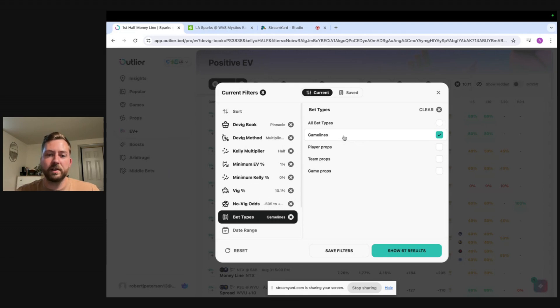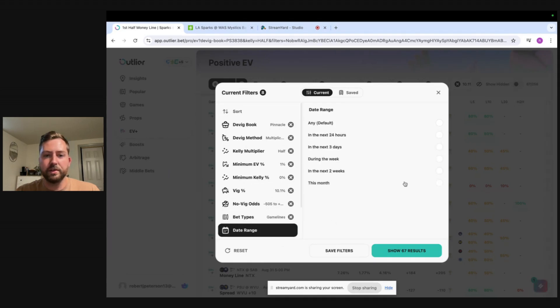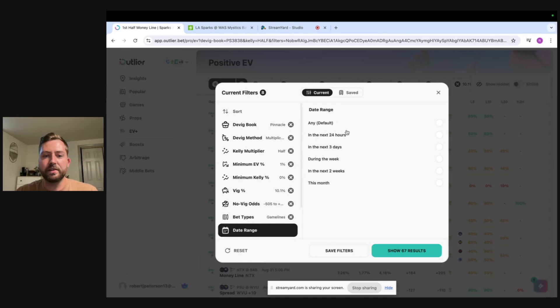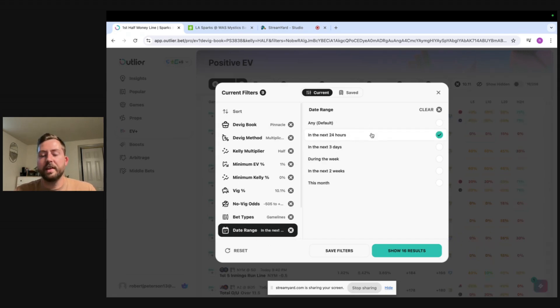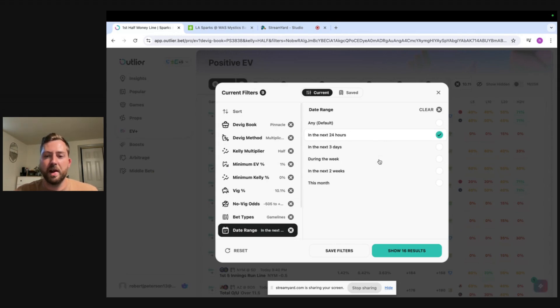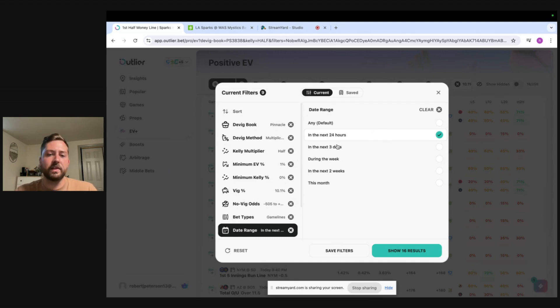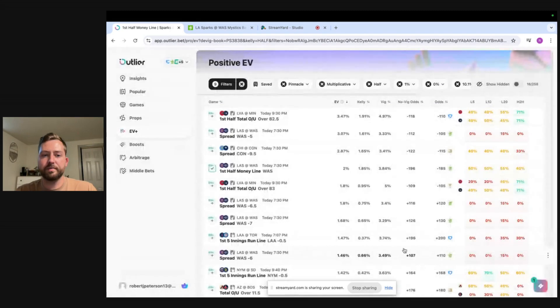And then the date range this is kind of important too because lines are typically the sharpest within you know the day of a game. So you can find value a week or two out from an event but if you're trying to be safe I would typically just put this on in the next 24 hours so you're finding only current events.